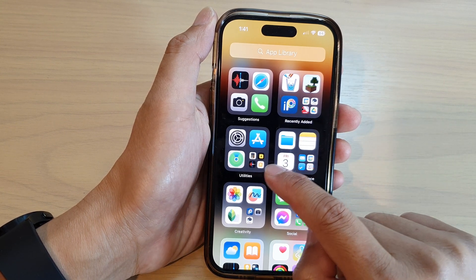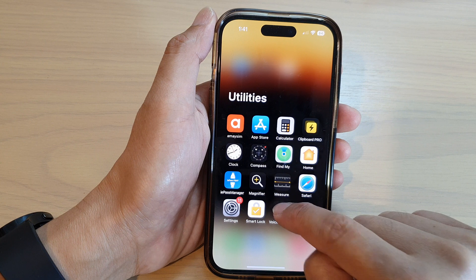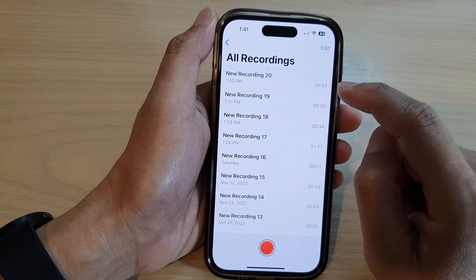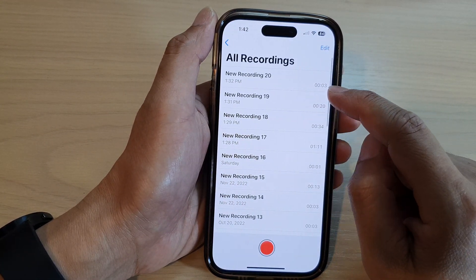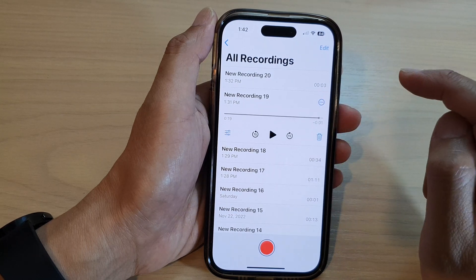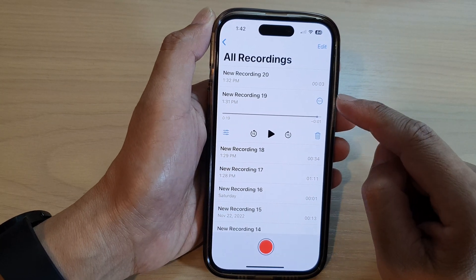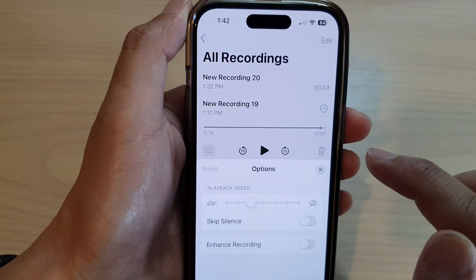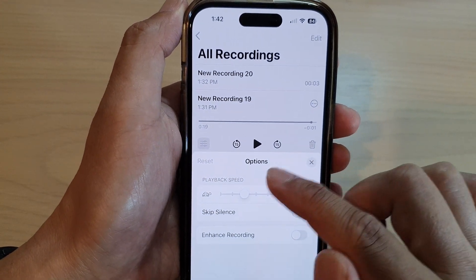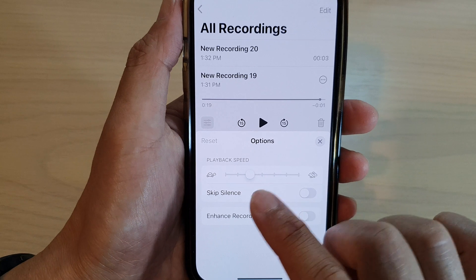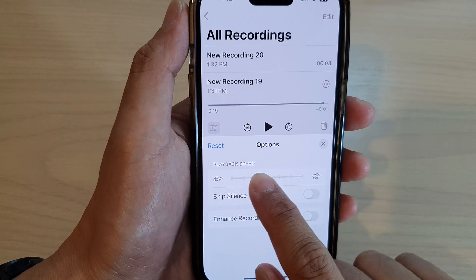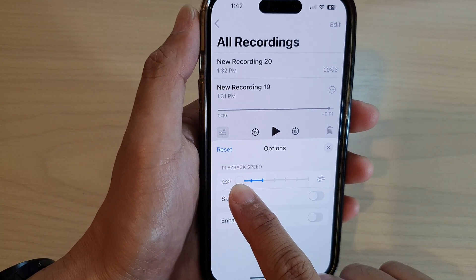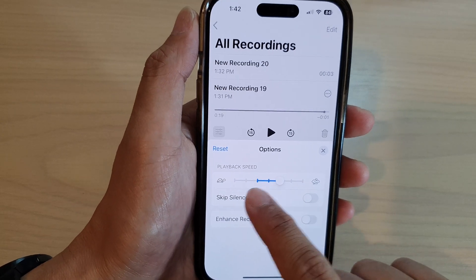Open up Voice Memos from the Utilities folder. Next, tap on your recordings and open up a voice memo. Then, to change the playback speed, tap on this button right here and in the options screen tap on playback speed. Drag the slider bar to the right or to the left to increase or decrease the playback speed.